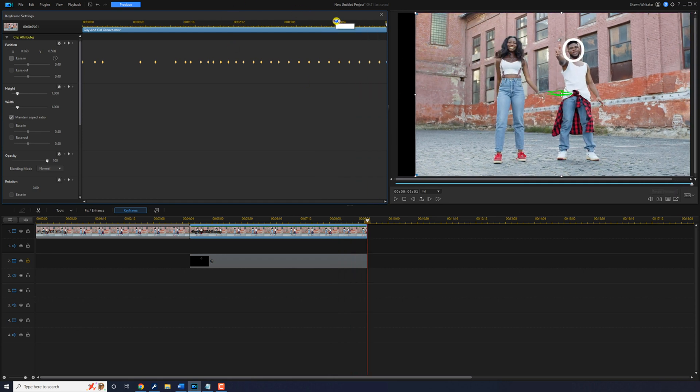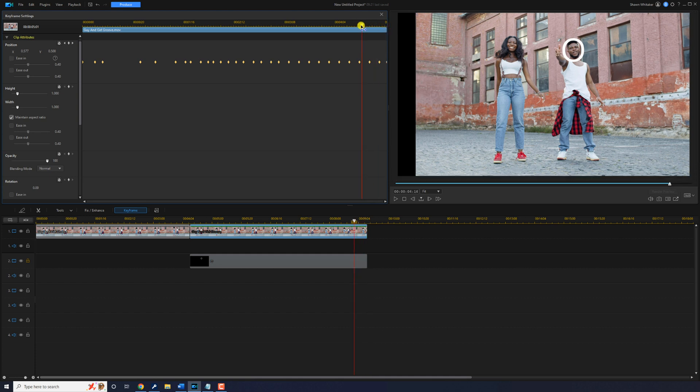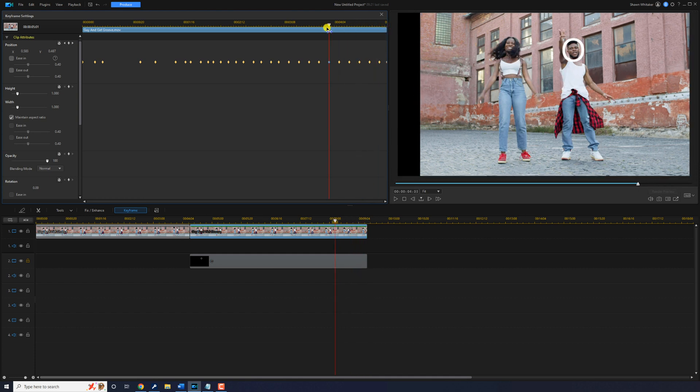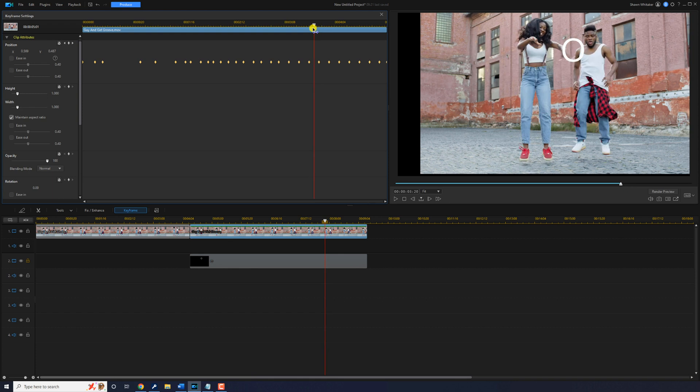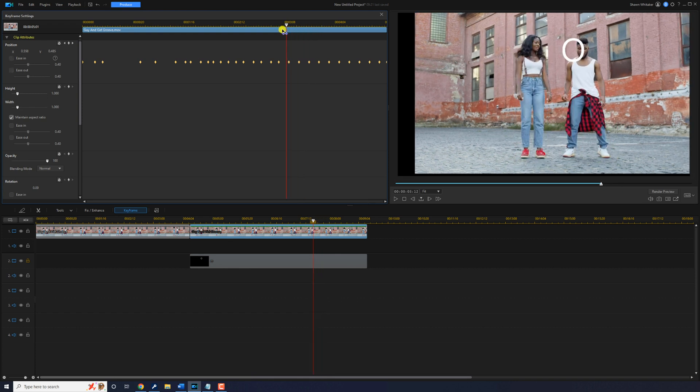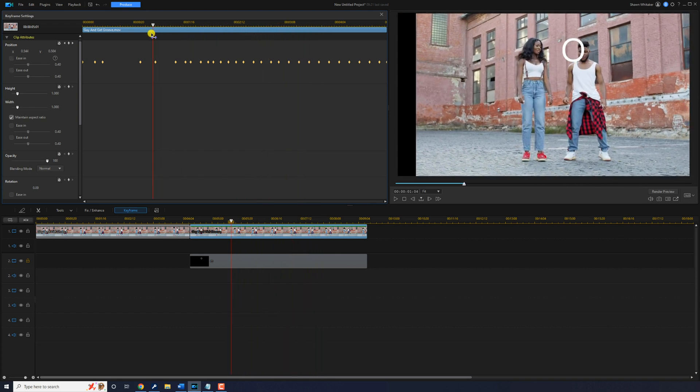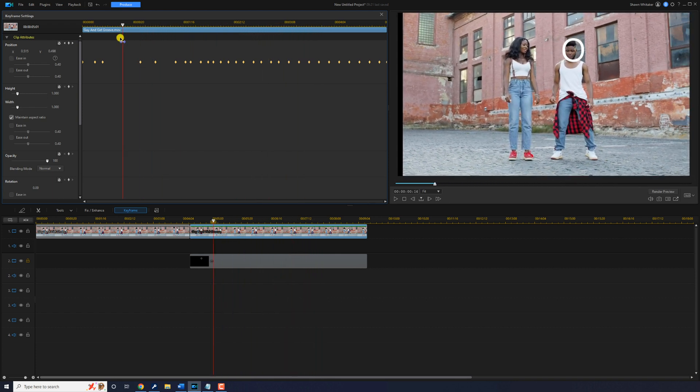If you scroll through the timeline and there's any segments where you feel like he's not in the circle, then you can go ahead and make whatever adjustments you need to make.